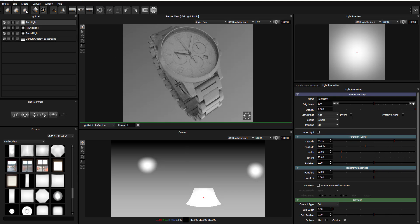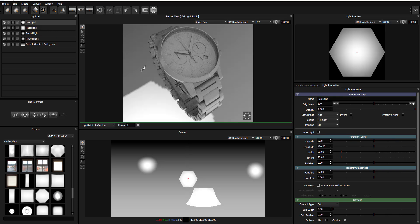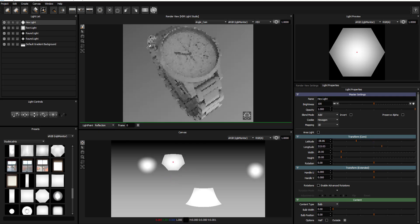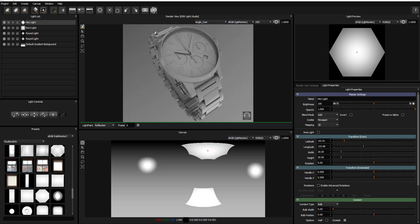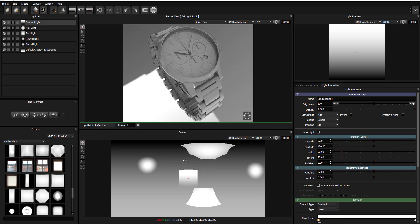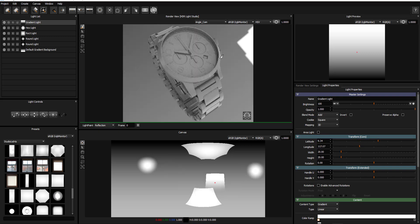Next you can pick a rectangular light, known in other apps as an area light, and paint it onto the scene — things are beginning to look interesting. You can also pick a hexagonal light, known in some apps as an area light or polygonal light, and paint that somewhere on the object too. Other light types exist as well, so you can play with things like gradient lights and choose how you want them to apply to your object.